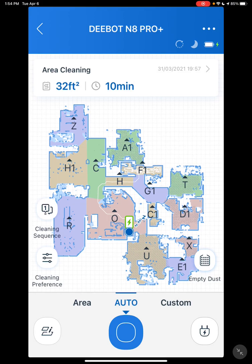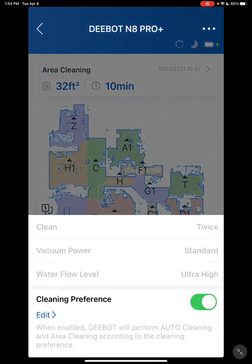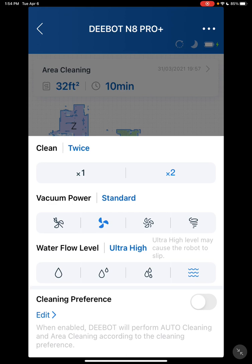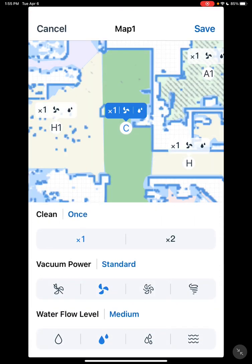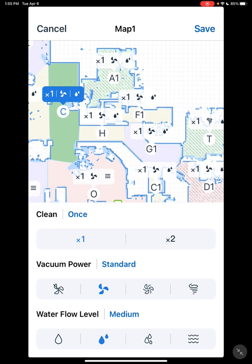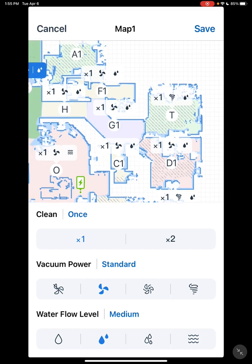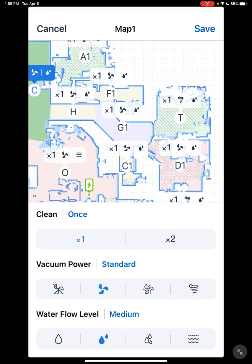Now I want to go over some improvements they've made since the 950 model. Down at the bottom left, you have cleaning preferences. Before on the 950 model, you had quiet mode, standard mode, max mode, and max plus mode, and it was set like that for every room. Now you have cleaning preferences with the same options — quiet mode, standard mode — except now they're icons instead of wording. You have 1 and 2 passes just like on the 950, and the water level. But if you click on cleaning preferences, that allows you to make that adjustment for each room individually — each room can have its own speed, number of passes, and its own water level, giving you a lot more flexibility.